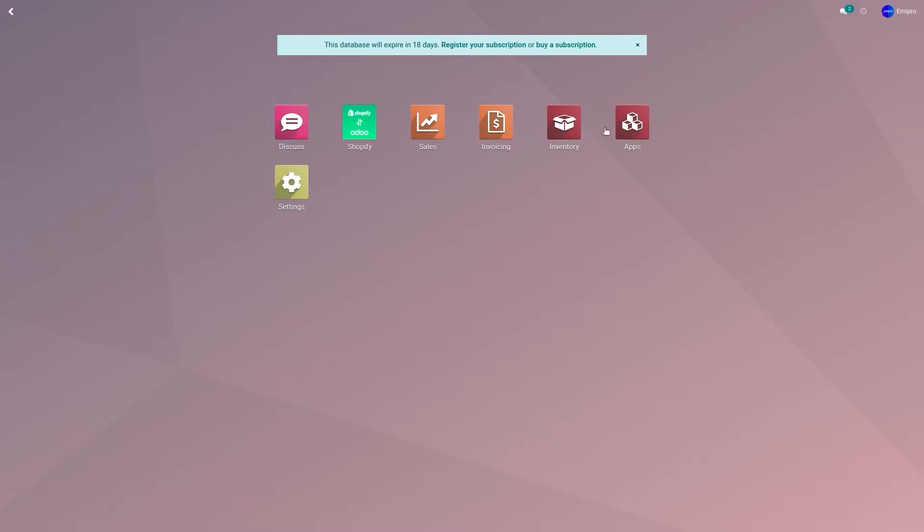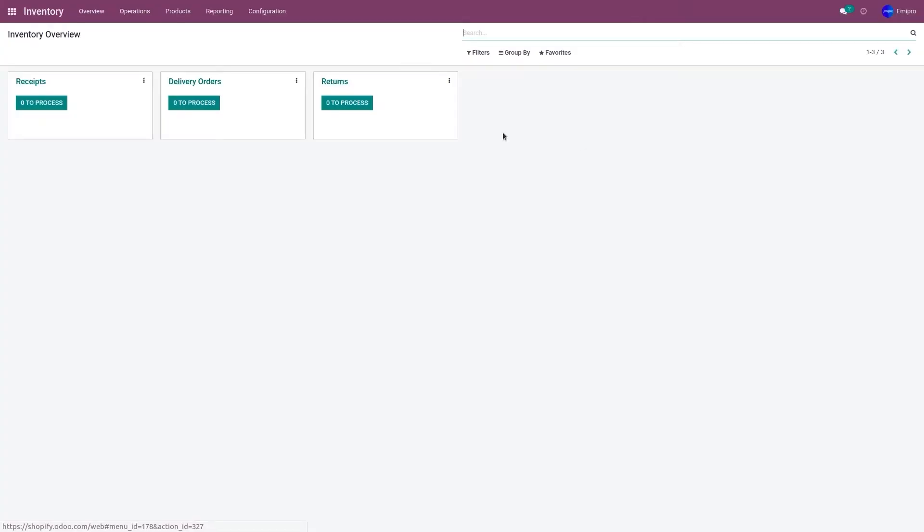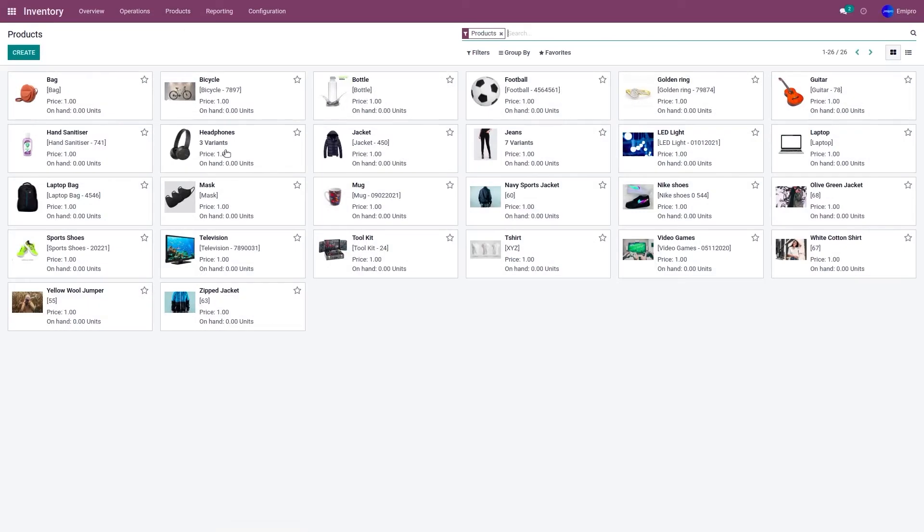Before importing, let's go to inventory module. Let's go to products and products. As you can see, my stock values for the products are zero.